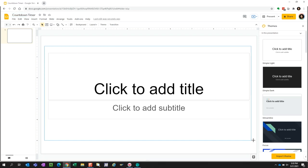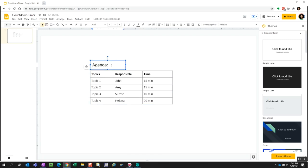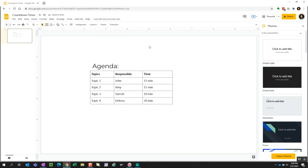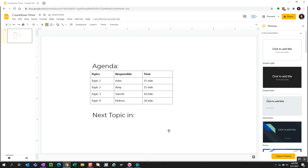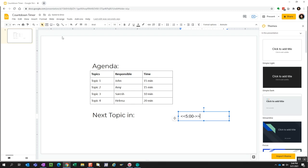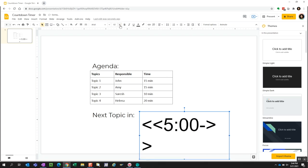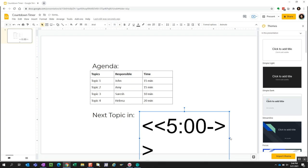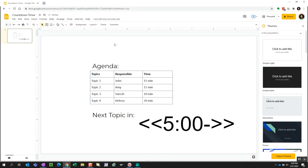Now we can format the slide how we like. Where we want the countdown to show up, add a text box and enter the simple code. The 5 indicates the number of minutes, and we can substitute this for any other time. I think giving people 5 minutes to wind down is appropriate.